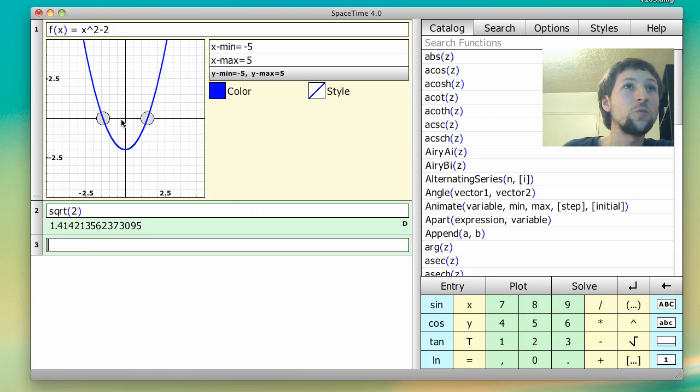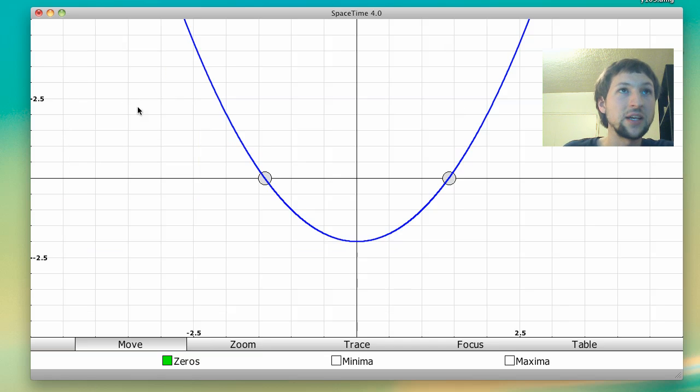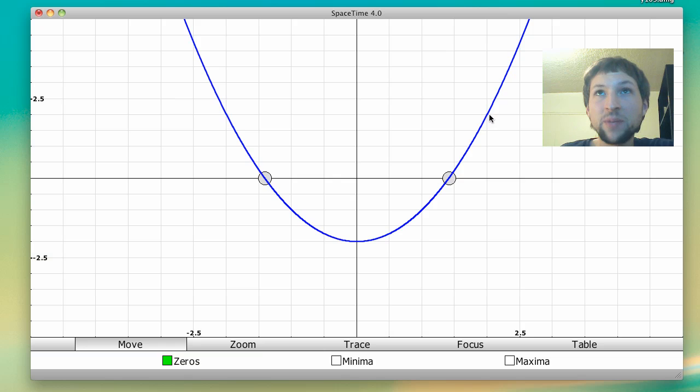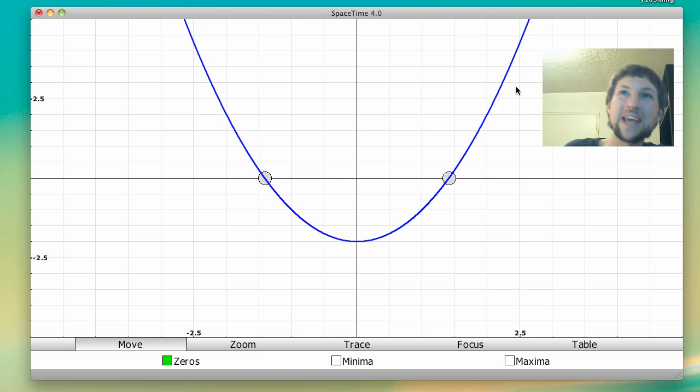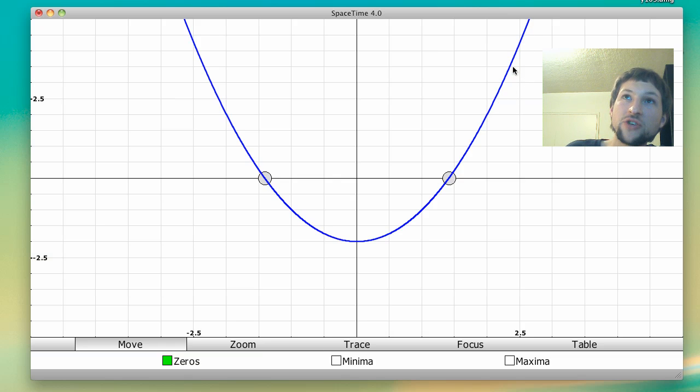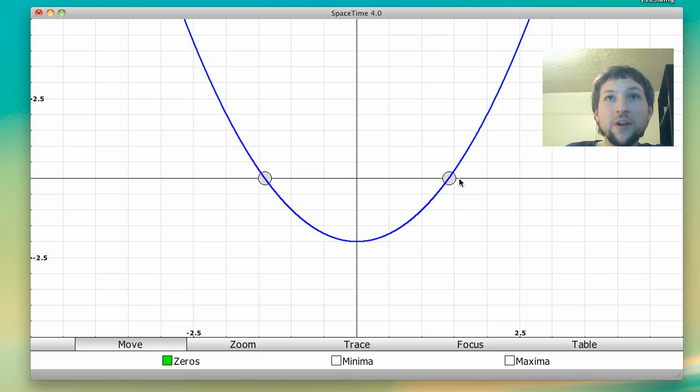Okay, so what Newton's method does, basically, is we start from some initial guess, let's say 2, and then what we're going to do is we're going to draw a tangent line at 2 and see where the tangent line intersects the axis. And that's going to be our next most accurate guess.